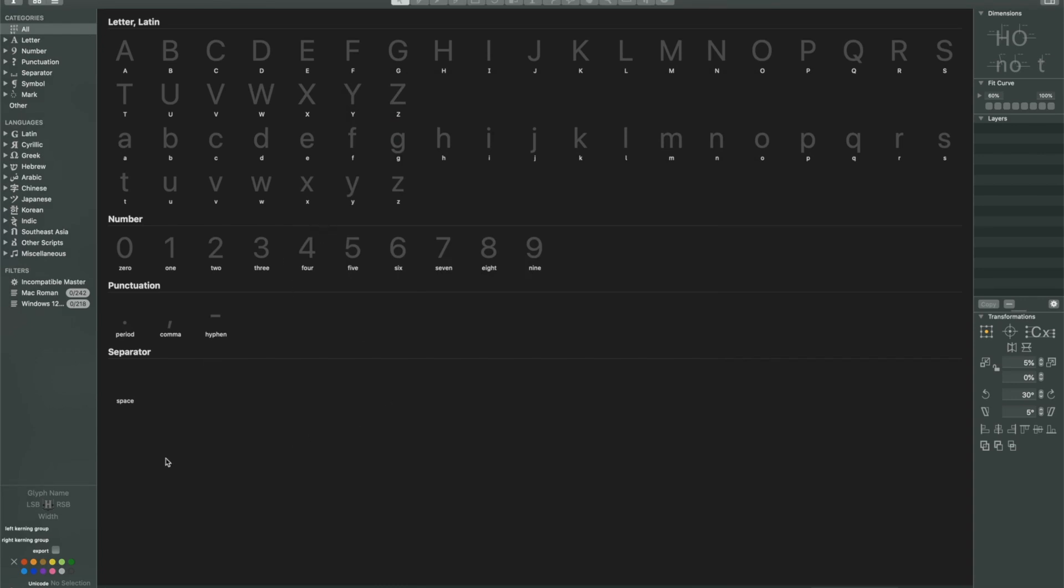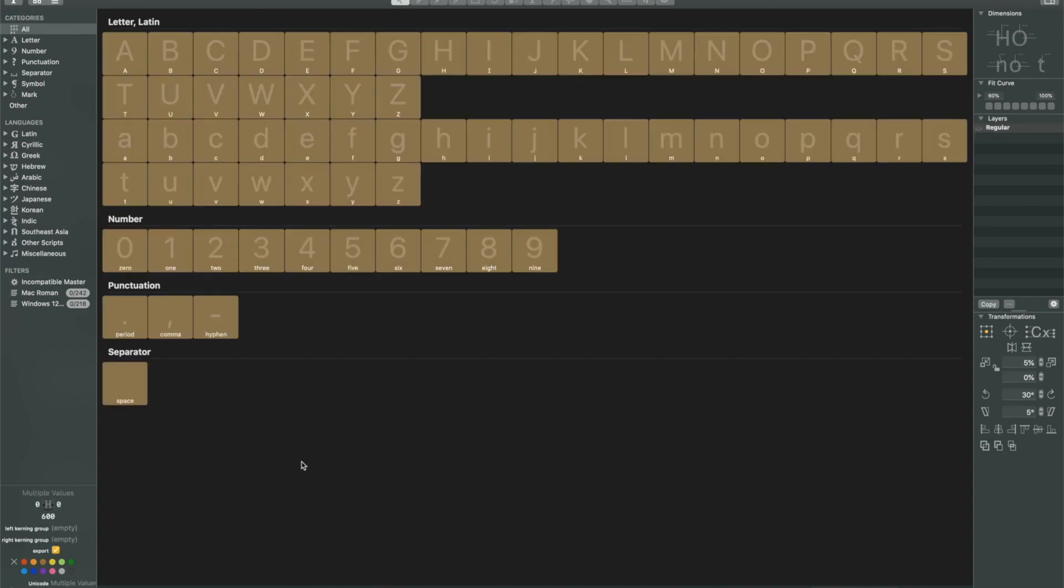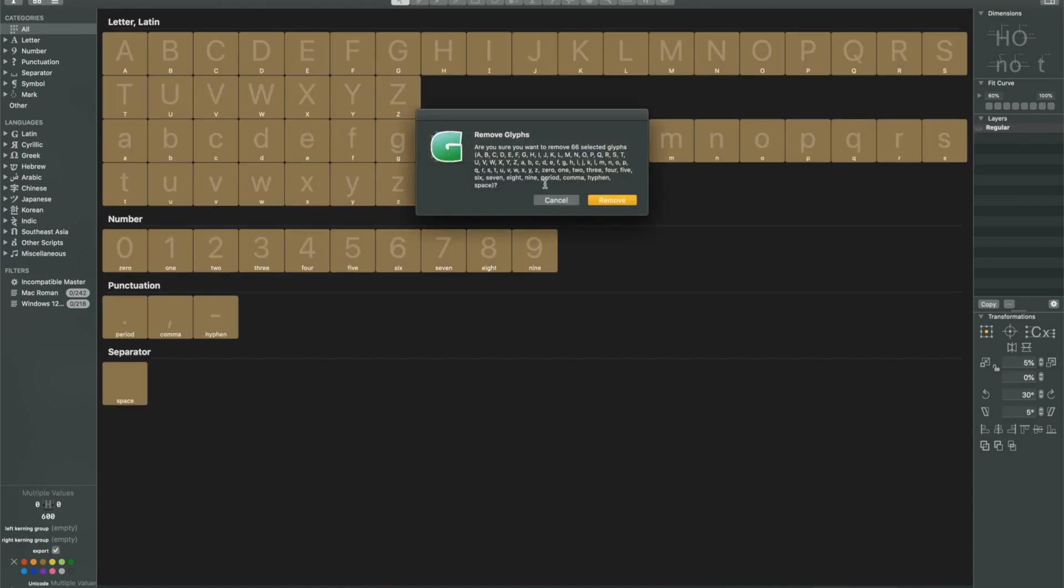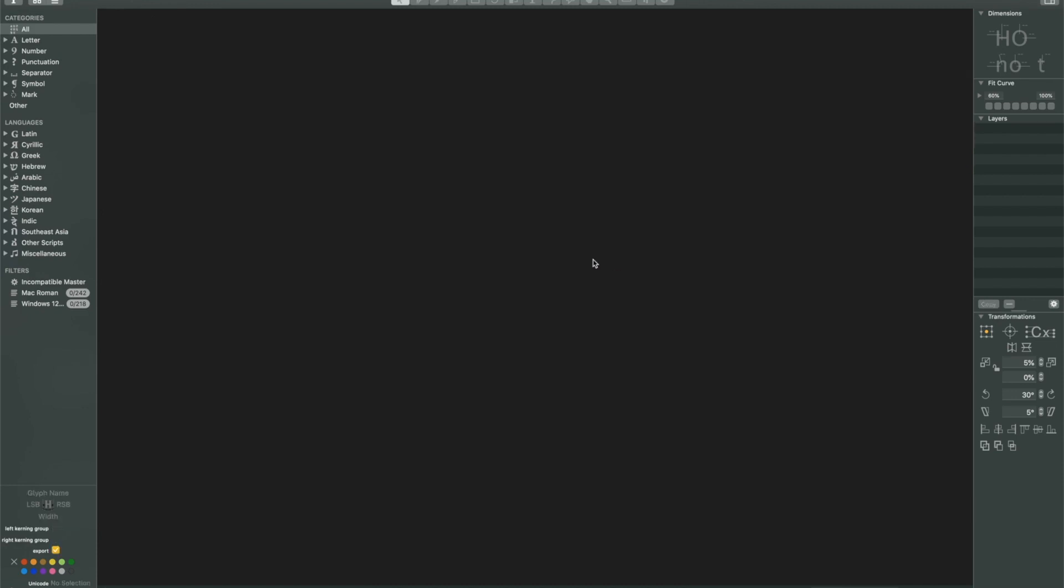Now, next up in an icon font, at least a simple icon font, we really don't need any of these characters here. We're not creating a Latin typeface. We don't need numbers. We don't probably need punctuation. So what I'm going to do is I'm going to do a command A to select all and then a command delete on my keyboard. And it's going to ask me if I want to remove all of those and I'm going to say yes. So now what we've got here is just a blank canvas, if you will, that we can start working with.